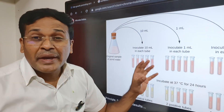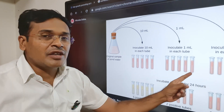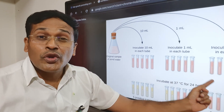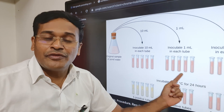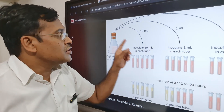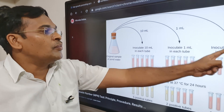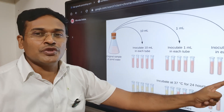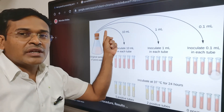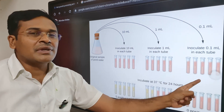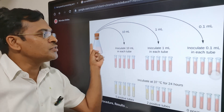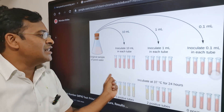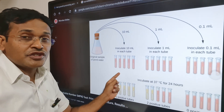The test tubes contain MacConkey lactose bile salt broth, with bromocresol purple as the indicator of fermentation. From the water sample: 0.1 ml is inoculated in the first five test tubes, 1 ml in the second five test tubes, 10 ml in the third five test tubes, and 50 ml in subsequent tubes.